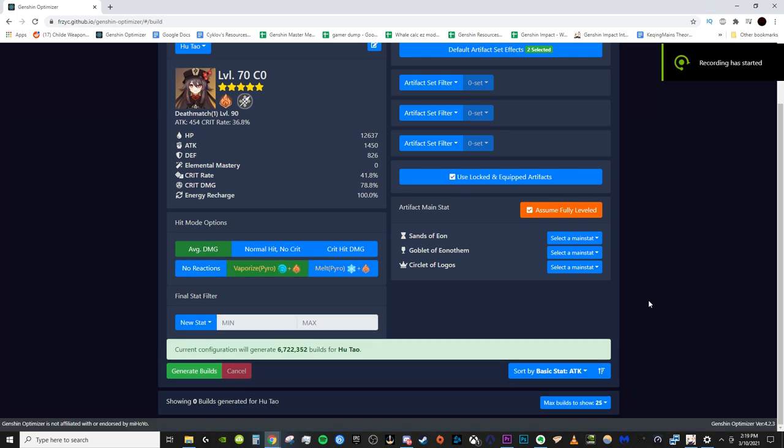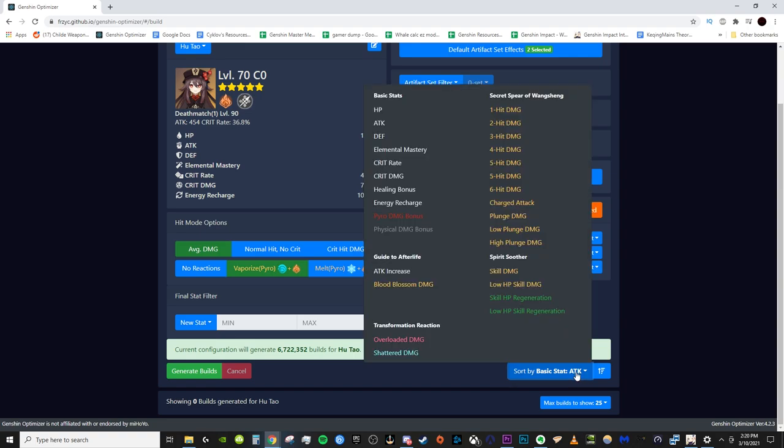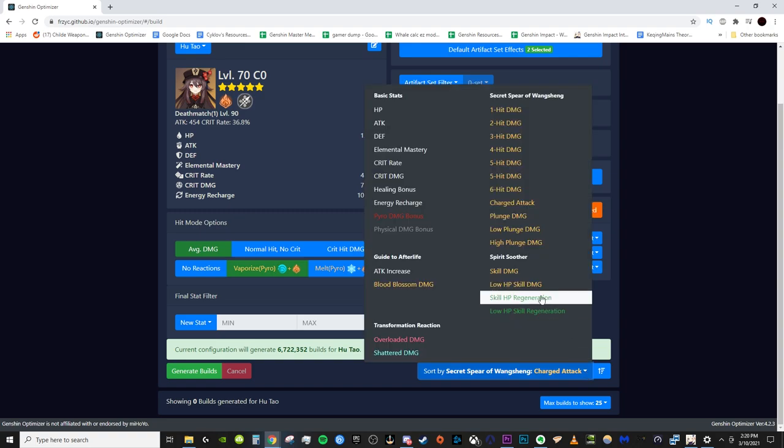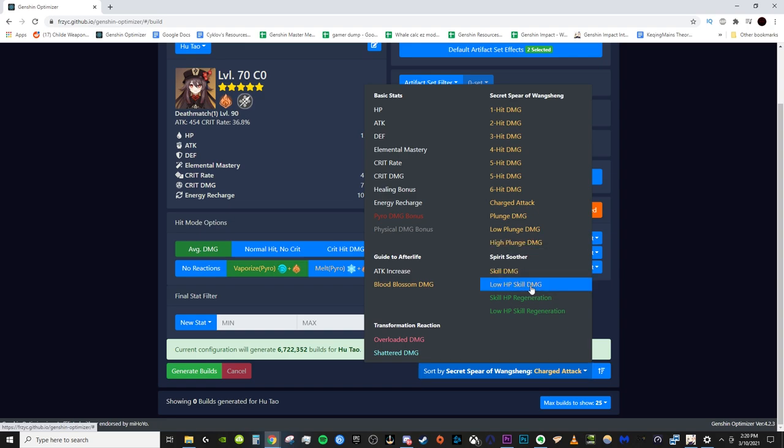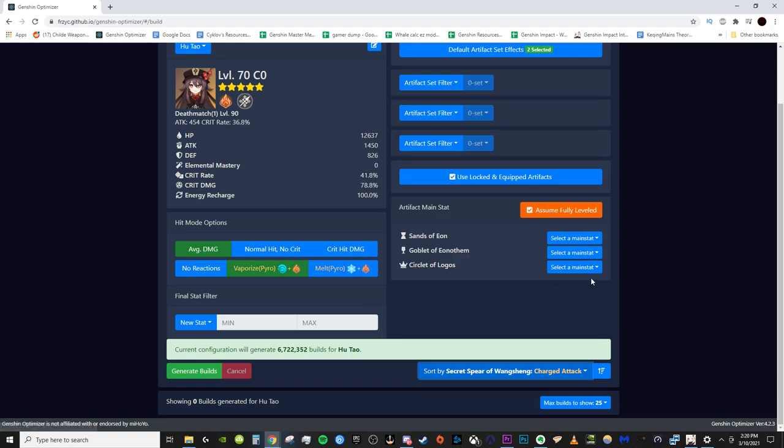Alright, now the final thing we want to do before we start generating our sets is that we need to make sure it's sorting by the correct stats. So by default, it's going to be sorting by basic stat, just your attack, but your attack does not determine how much damage you do. Instead, since this is for a carry Hu Tao, we want to see how much damage does our Hu Tao do when she is doing charge attacks. So we go here, click on the drop down, go to charge attack, bam, it'll now sort these by which set combinations or build combinations will lead to the highest charge attack damage while vaporizing. However, if we were to say wanting to make a burst damage support Hu Tao aka Nuke Tao, then we would want to sort instead by the low HP skill damage of her ult, Spirit Soother. This will give us the set that gives us the biggest damage on her ult. But this is carry Hu Tao, so we do charge attack.